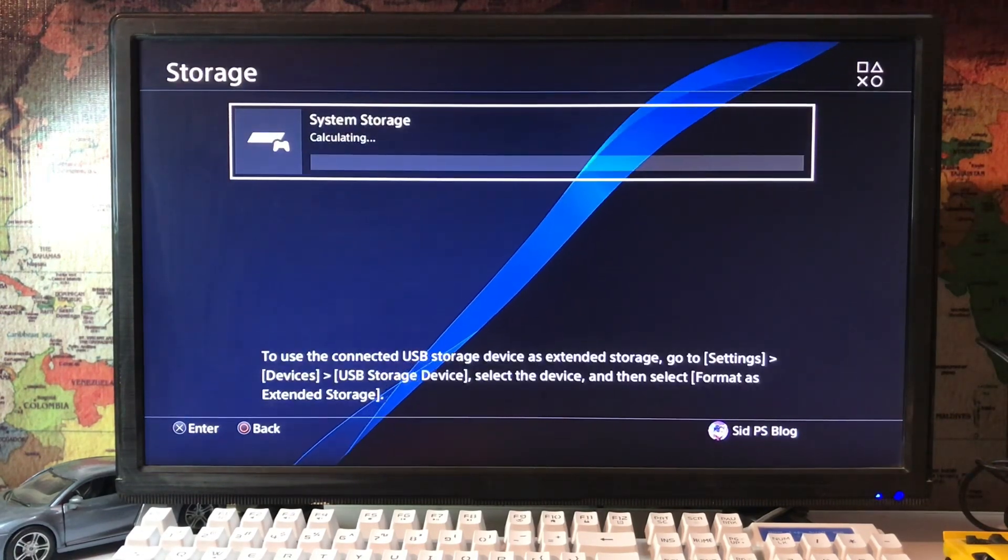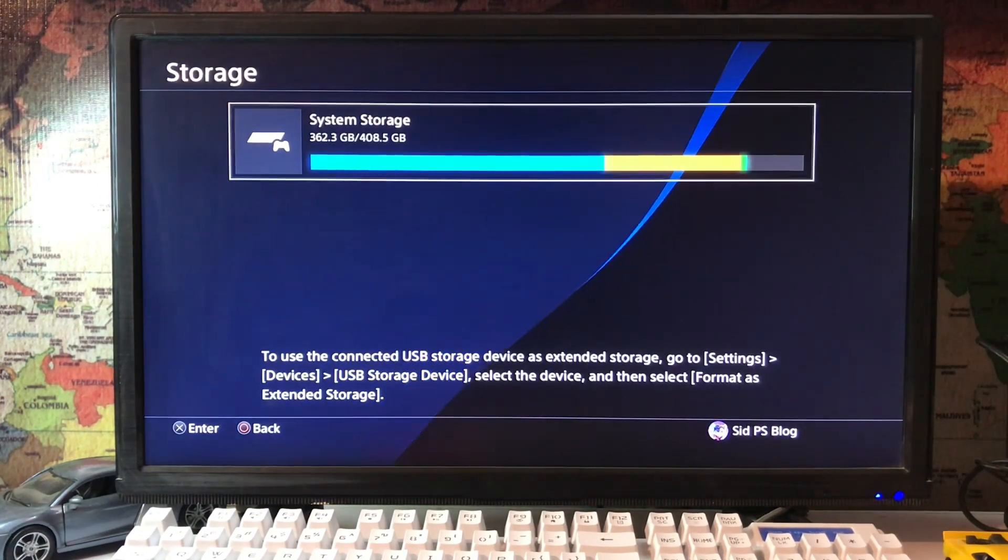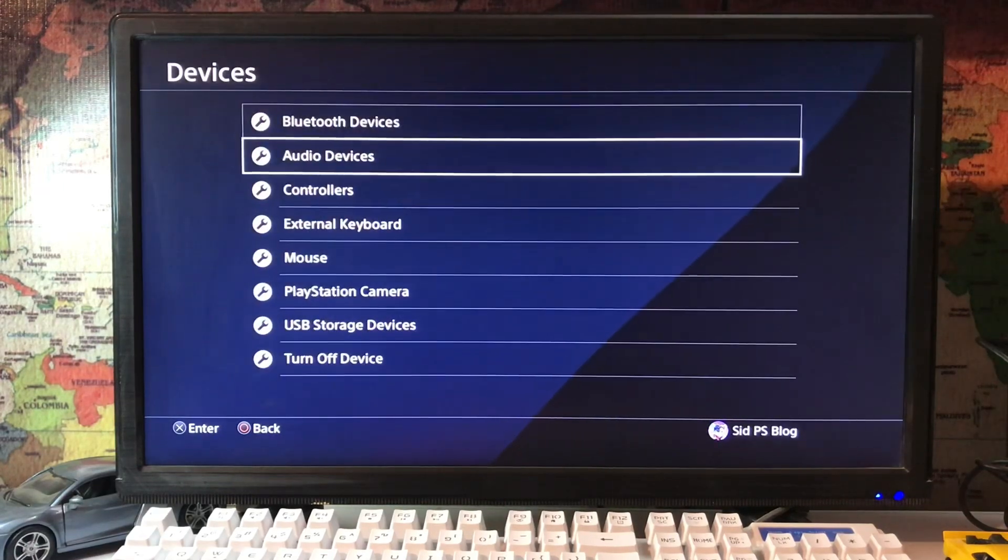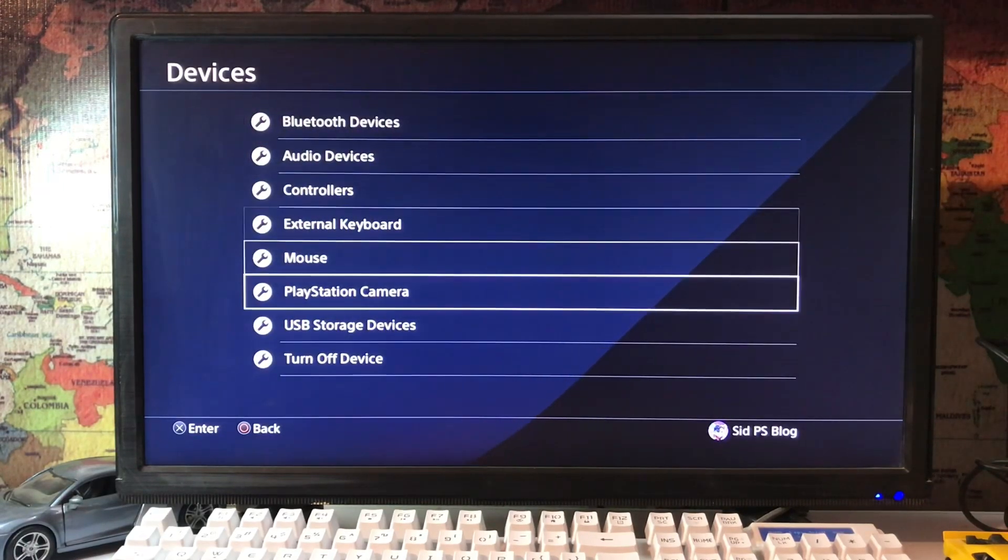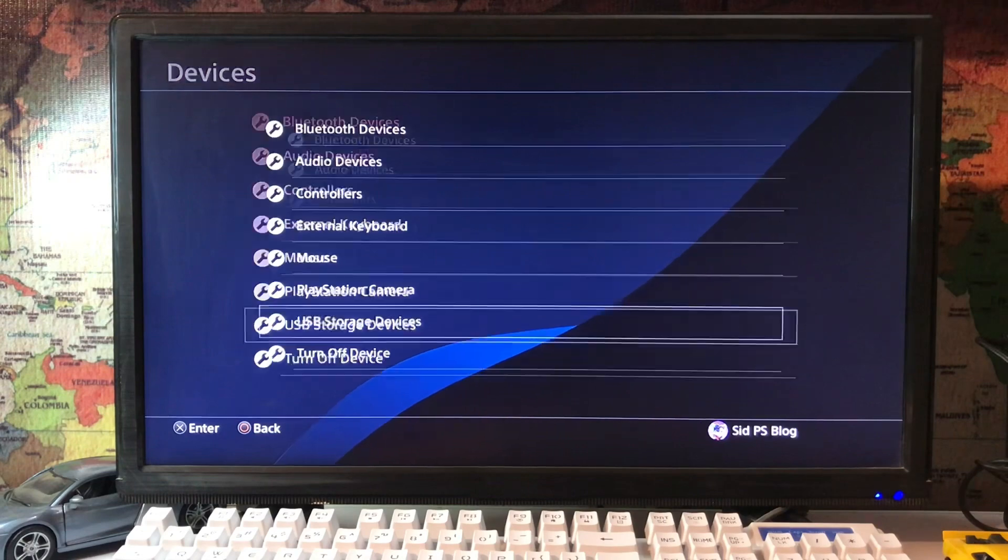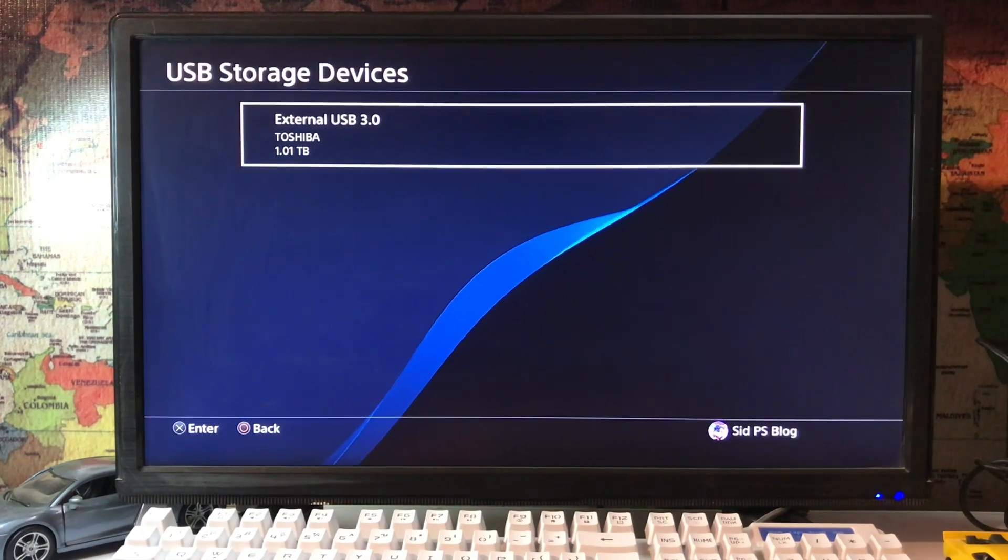Here you have the system storage but not the external storage. You just go to the devices and scroll down. There's a USB storage devices option, just tap on it. Here you have your external USB 3.0.